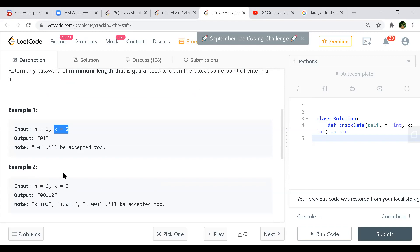Basically they are looking for a sequence of all the numbers we can form with those K digits.